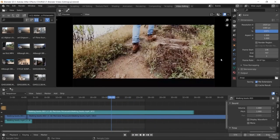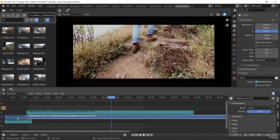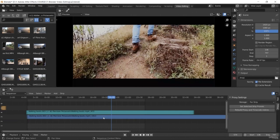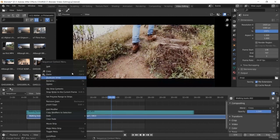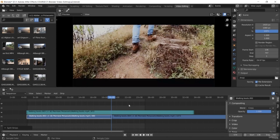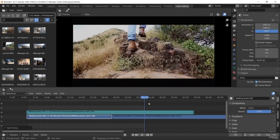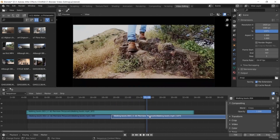Welcome back. In this lesson, you are going to learn about splitting a video clip in Blender. Here we have a video clip in the Blender timeline, and we can split it in two different ways: we can apply a soft cut and we can apply a hard cut. You will learn the difference between these two and how to leverage them for your video editing projects. Select a video clip, right-click, and select split.